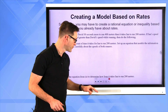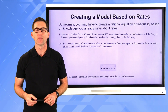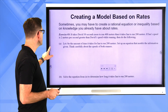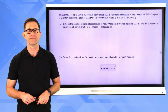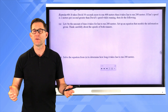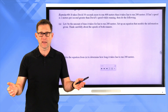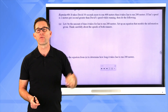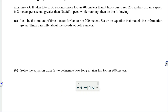Creating a model based on rates. Sometimes you have to create a rational equation or inequality based on knowledge about rates, and these can be tricky. Exercise number 3: it takes David 30 seconds more to run 400 meters than it takes Ian to run 200 meters. For example, if Ian takes 50 seconds to run 200 meters, then it would take David 80 seconds to run 400 meters.